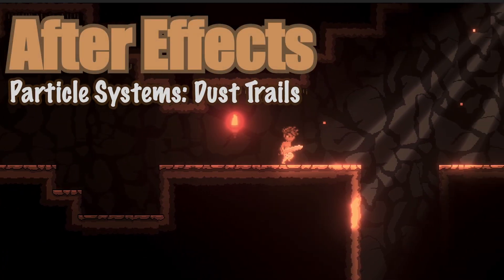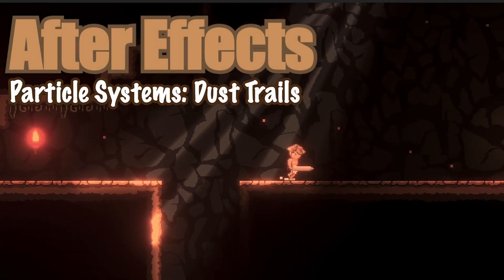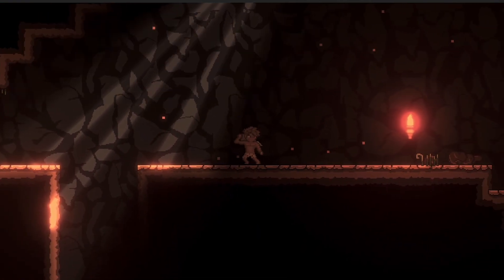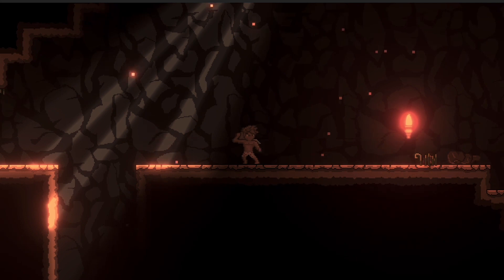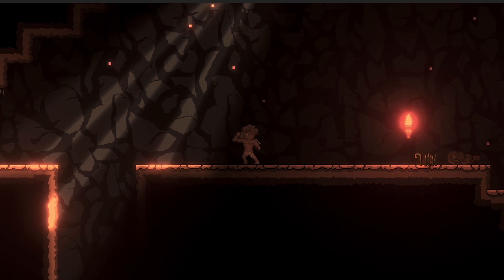So in this series, we're going to look at a different way to use particles in each video that will hopefully be helpful for you and also give you a good feel for what particles can do. Let's get started.